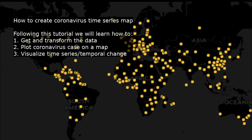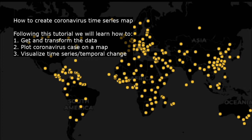Hi, welcome to my video. In this video I will explain how to create a coronavirus time-series map. By following this tutorial we will learn how to get and transform the data, then plot the data on the map, and visualize the time series of coronavirus cases.